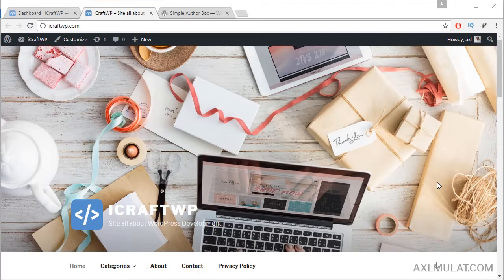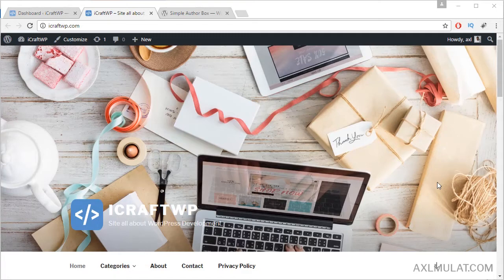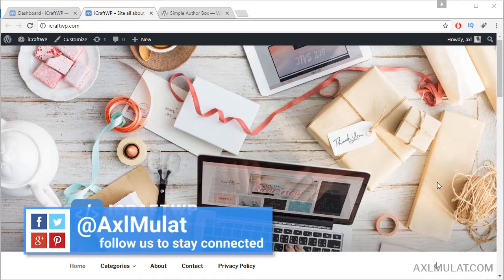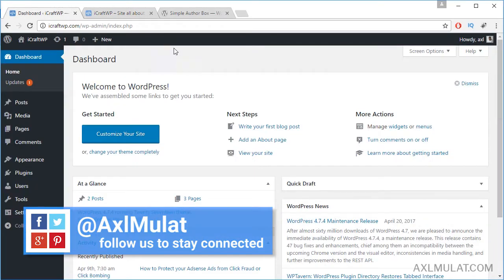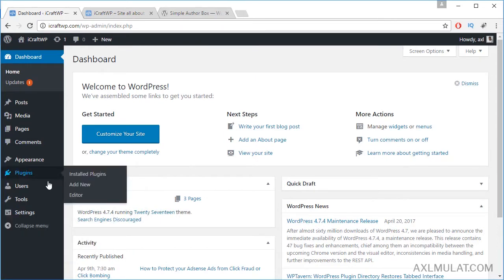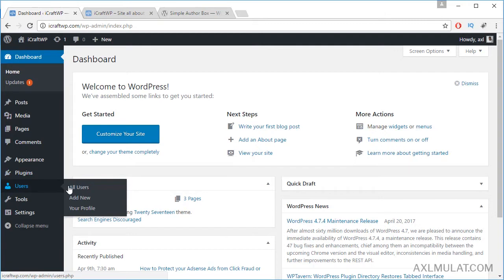Hi guys, my name is Axel Mulat and now my website is up and running on the internet. Let's continue the development of this WordPress self-hosted site. Let's go to the admin side and edit the profile. Go to Users and Profile.